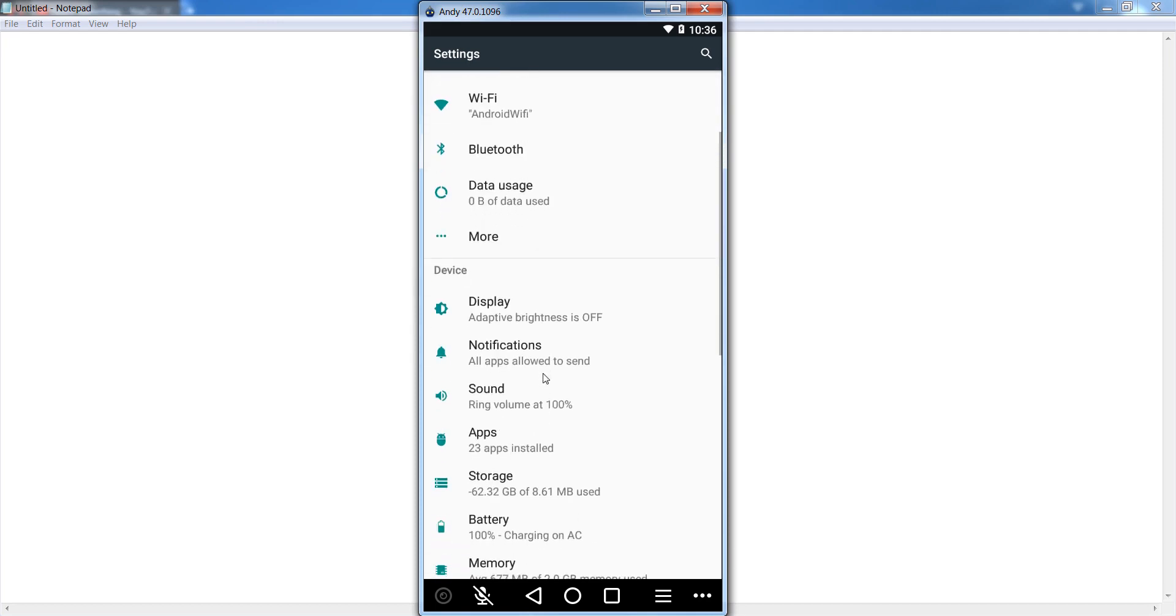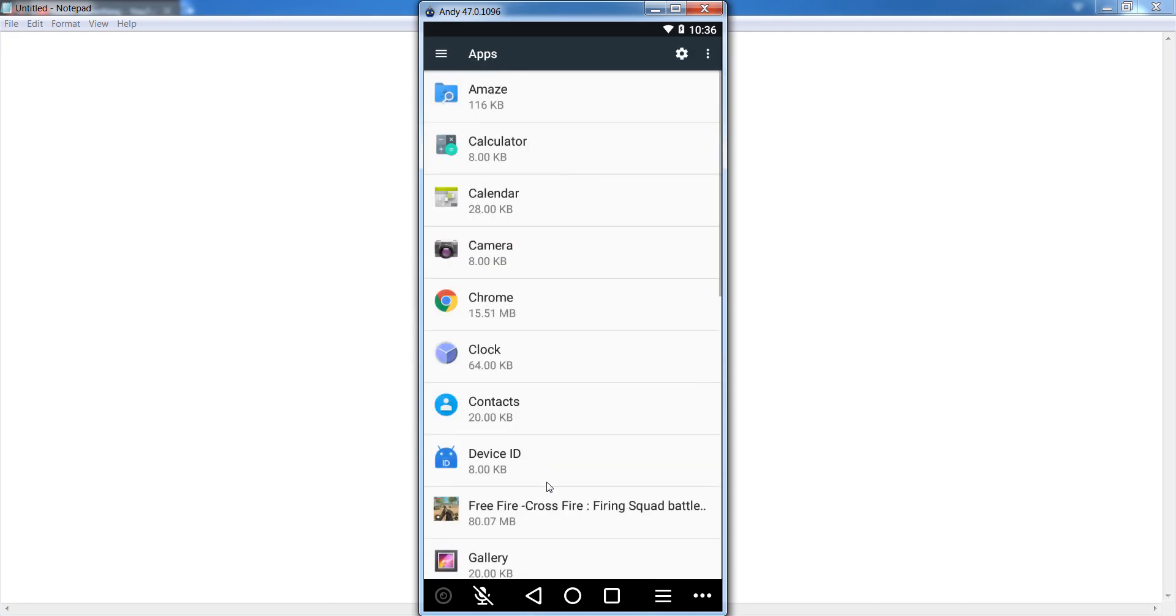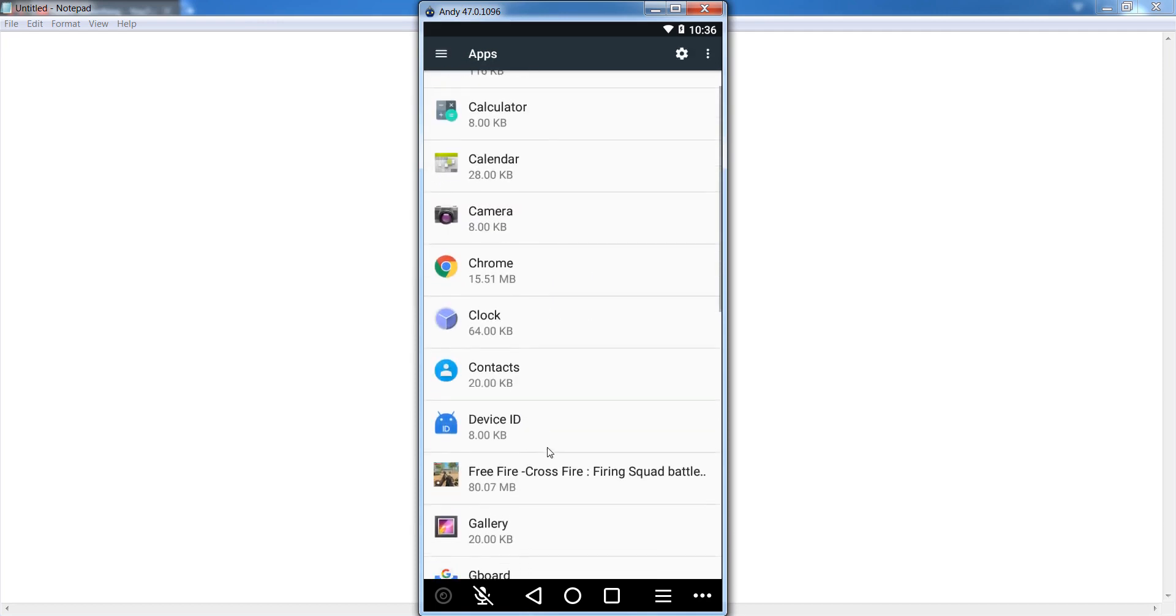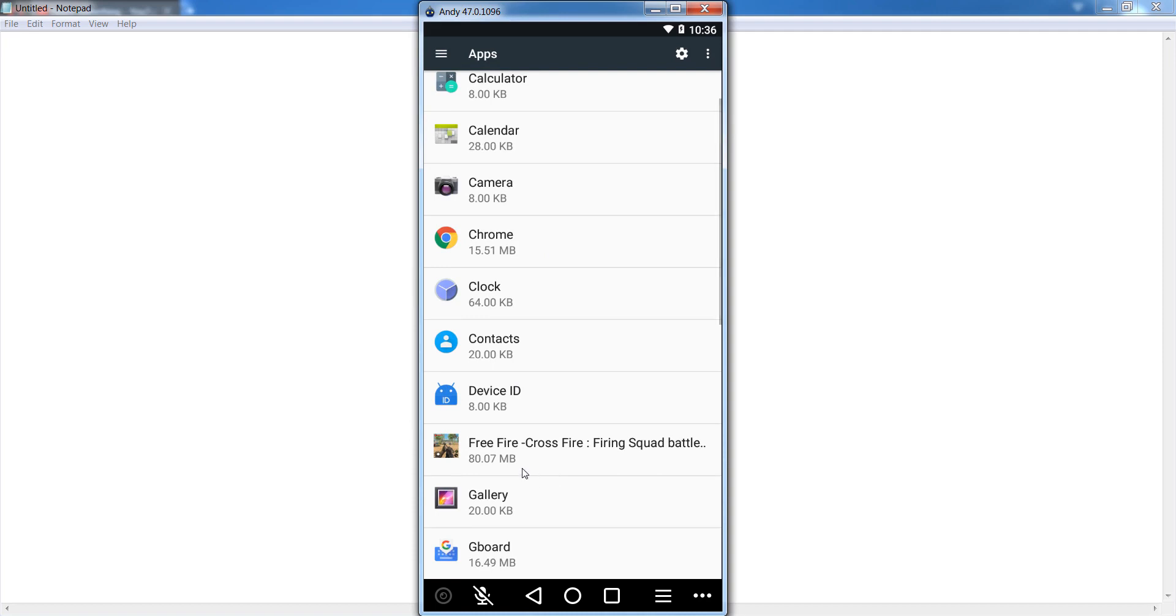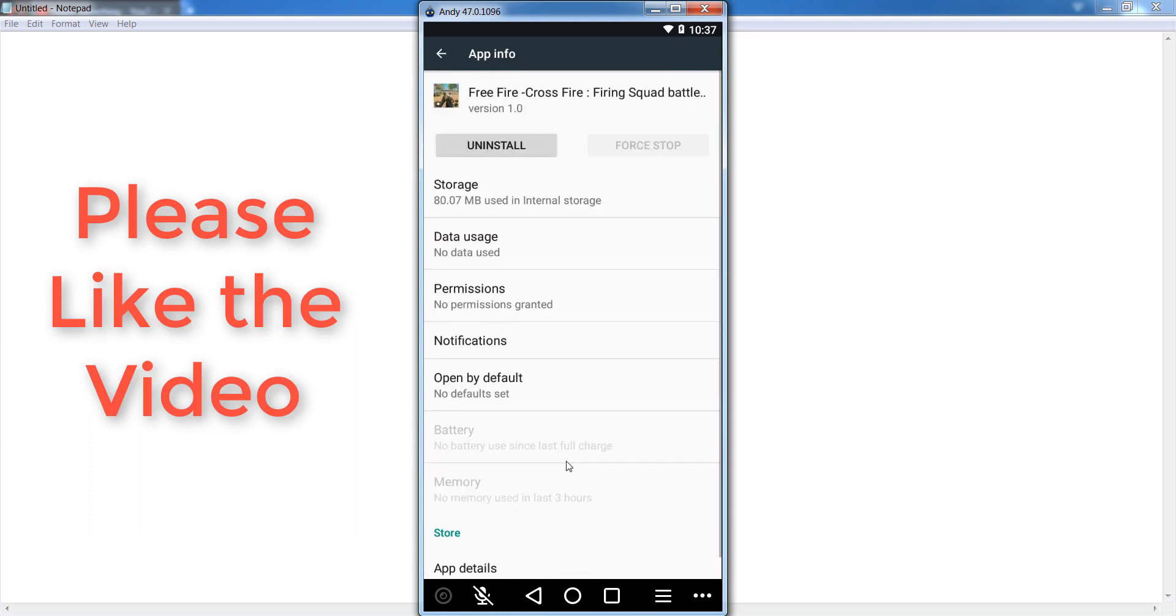First of all, open the selected application, which is Free Fire. After that, go to your permissions section and click on it.